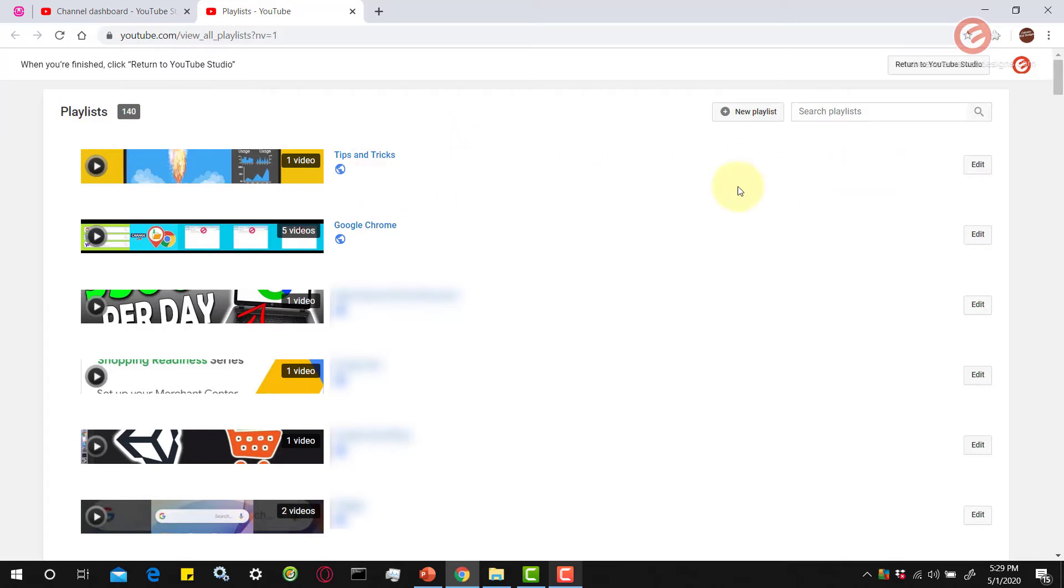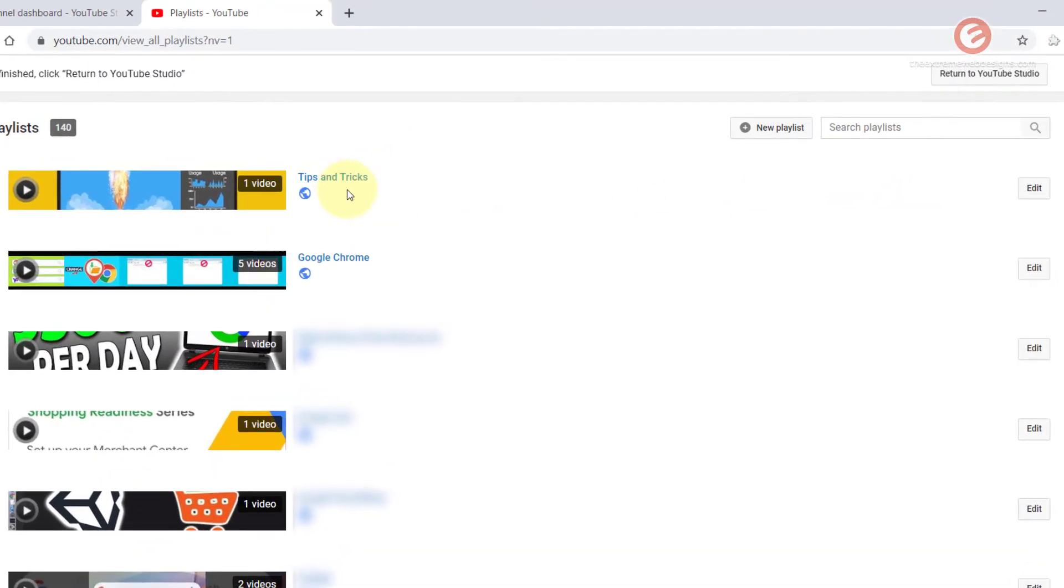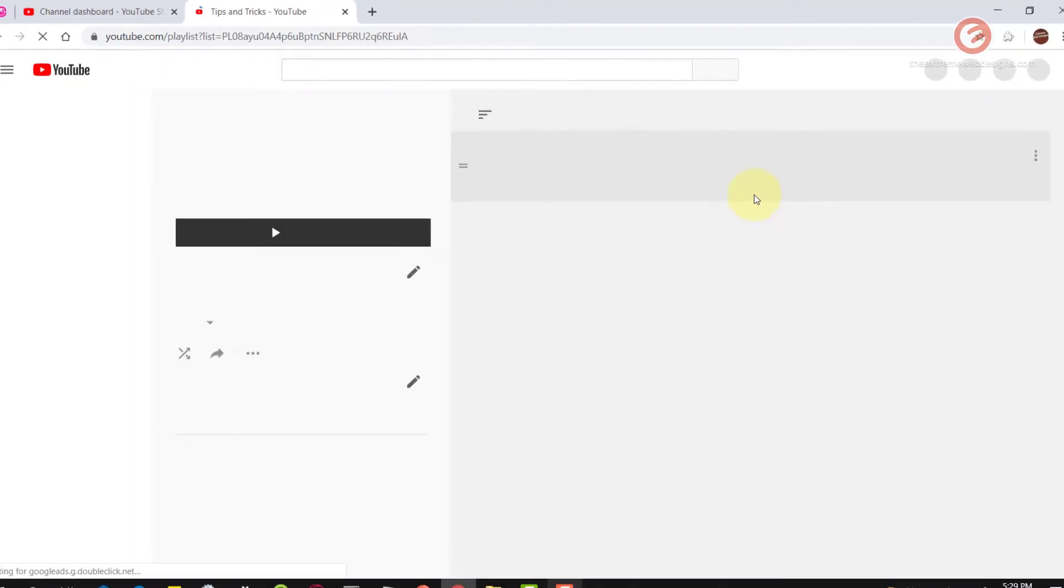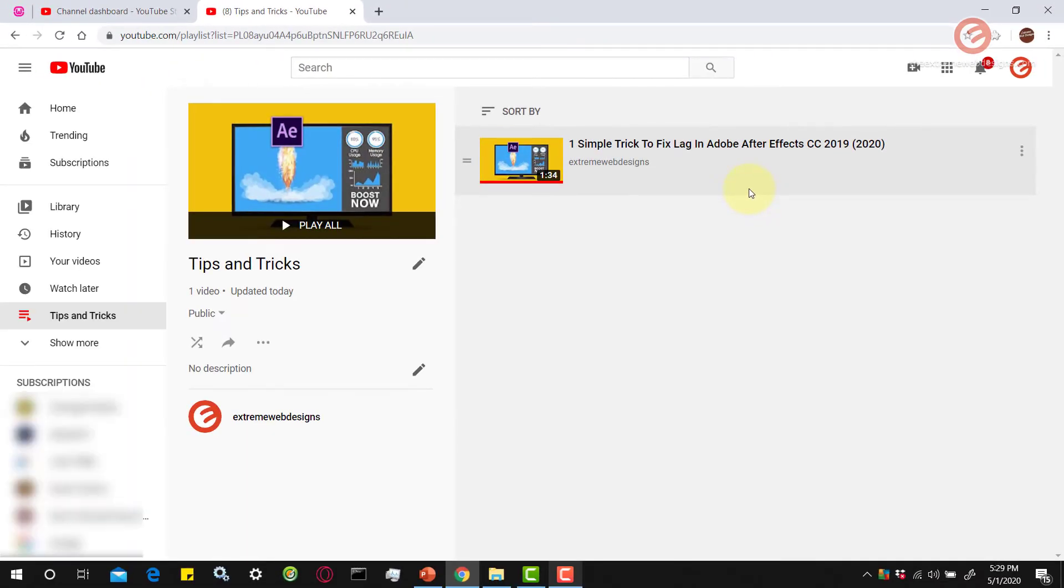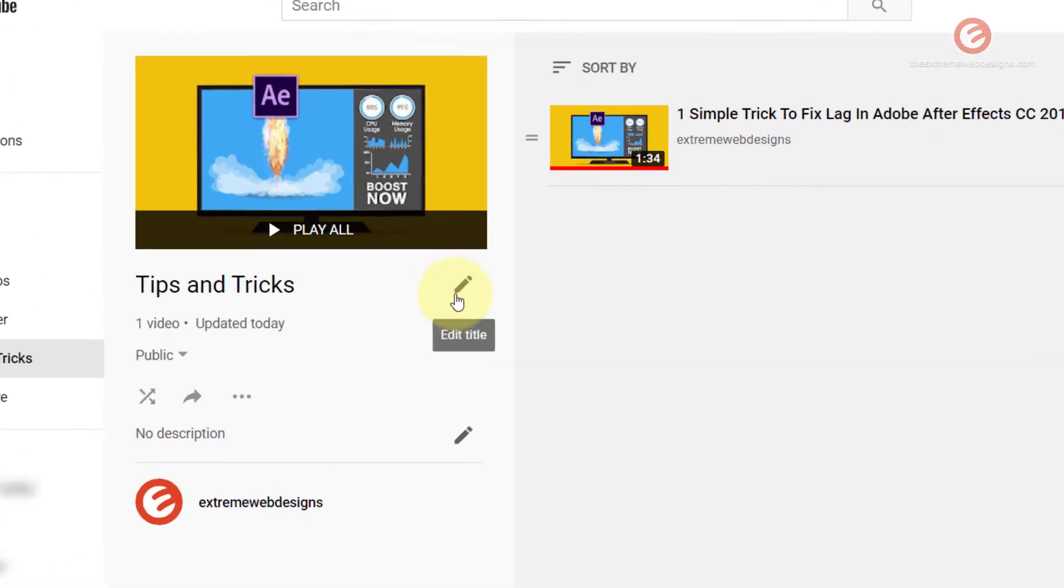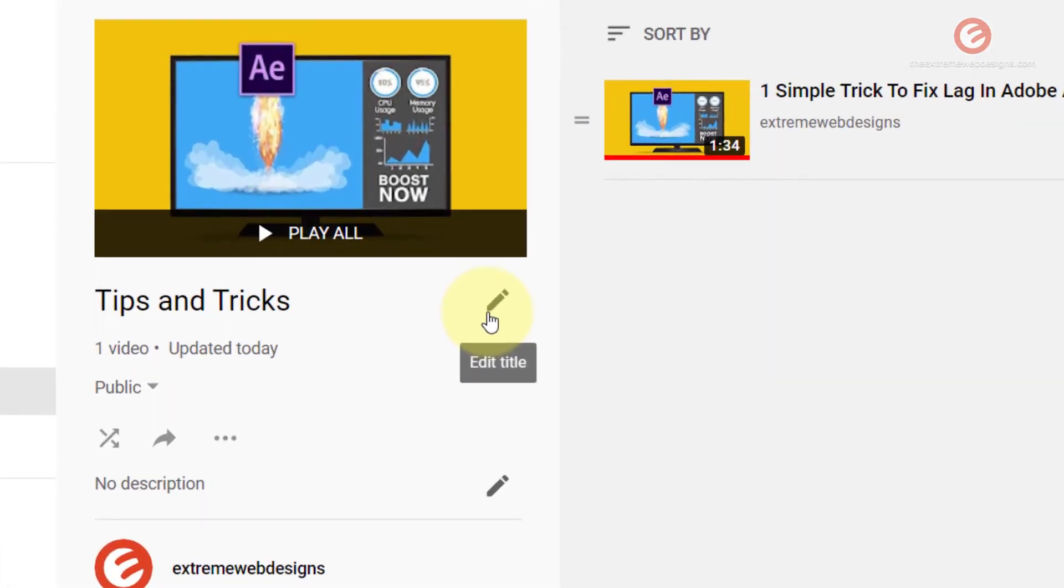Let's say I want to edit the title of this playlist shown here, so simply click the edit button. Once the page loads, click on this pencil icon against the title.